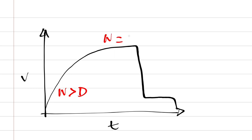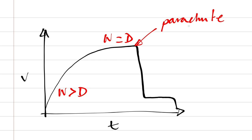Then they reach terminal velocity, and terminal velocity is a situation where weight is equal to drag. Then the parachute opens here, and suddenly you've got this massive surface area, so drag is much greater than weight, and you get really rapid deceleration during that period there.